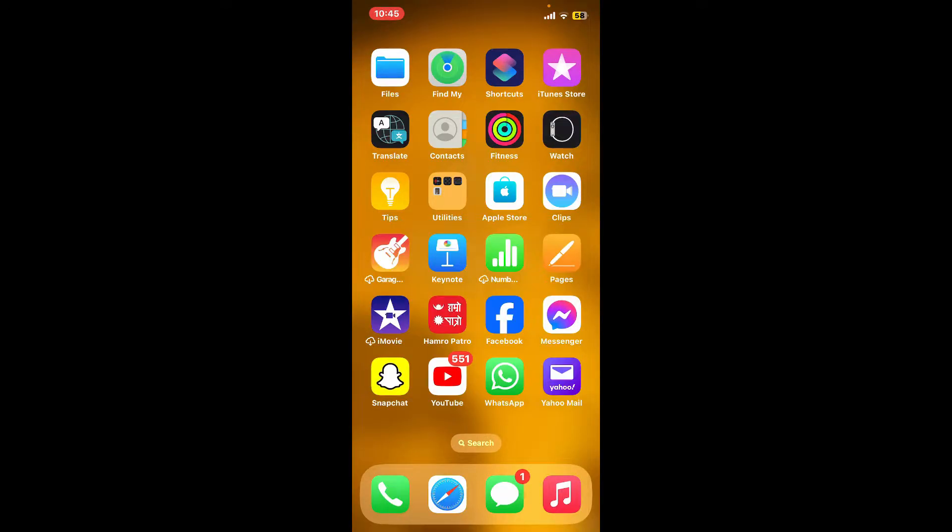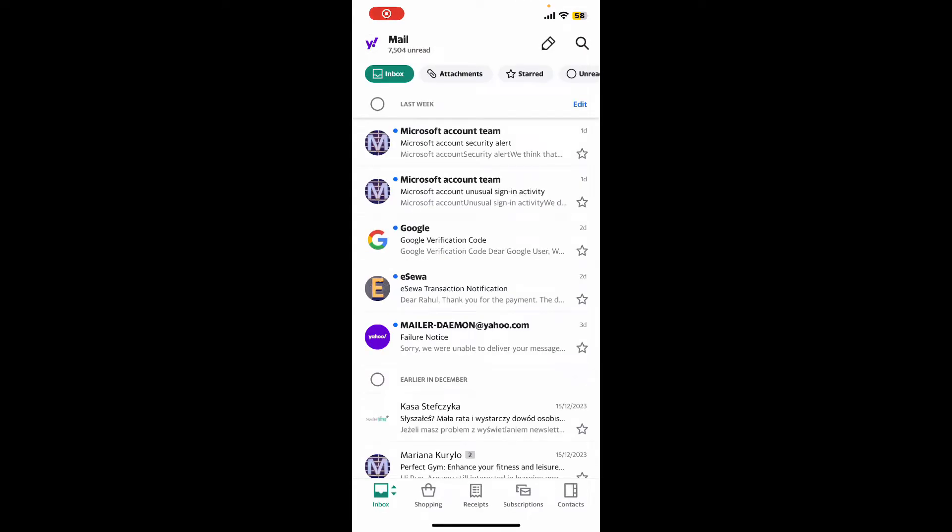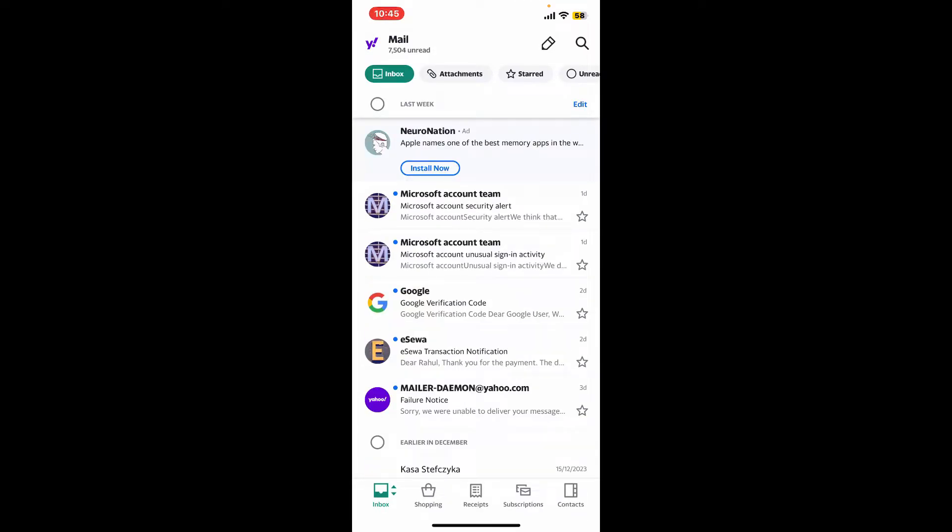First, launch your Yahoo Mail application from your app drawer and make sure to log into your account. After you are signed in, from the main home page, tap on the Yahoo Mail logo at the top left-hand corner.